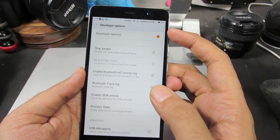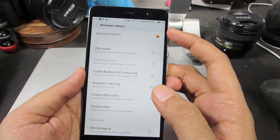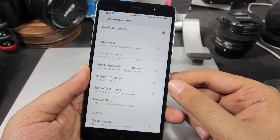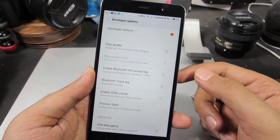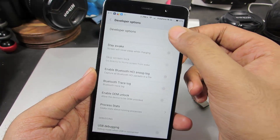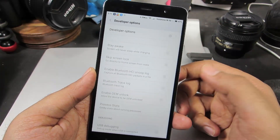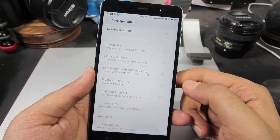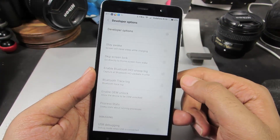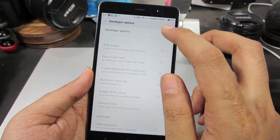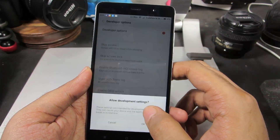As you can see, Developer Options are enabled. If you want to disable Developer Options, simply disable this toggle. The Developer Options are now disabled. Let's enable it once again.